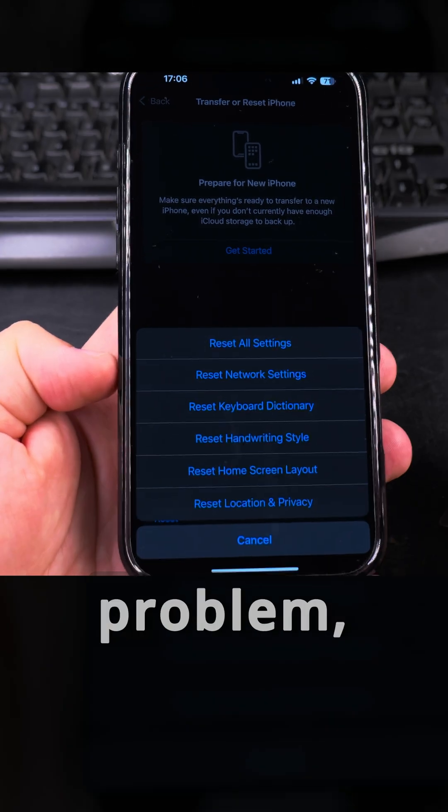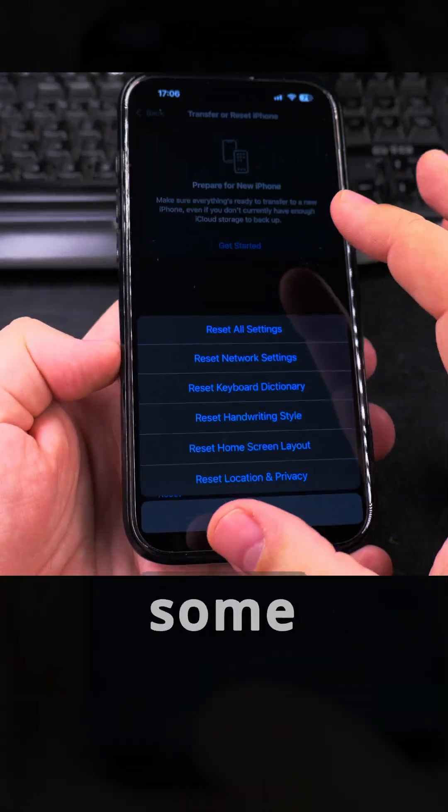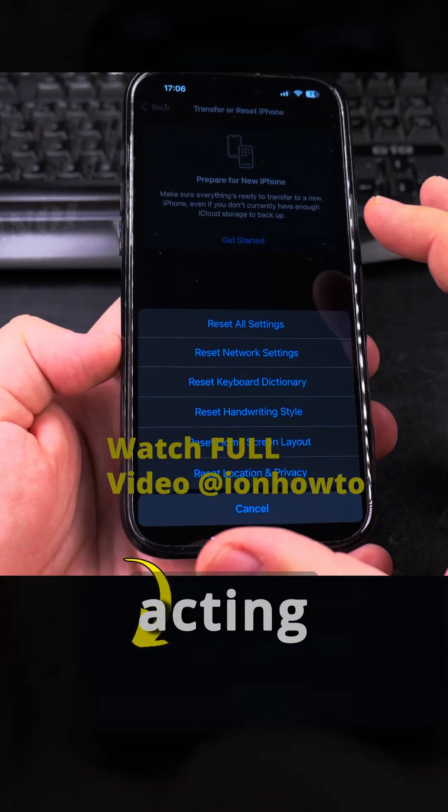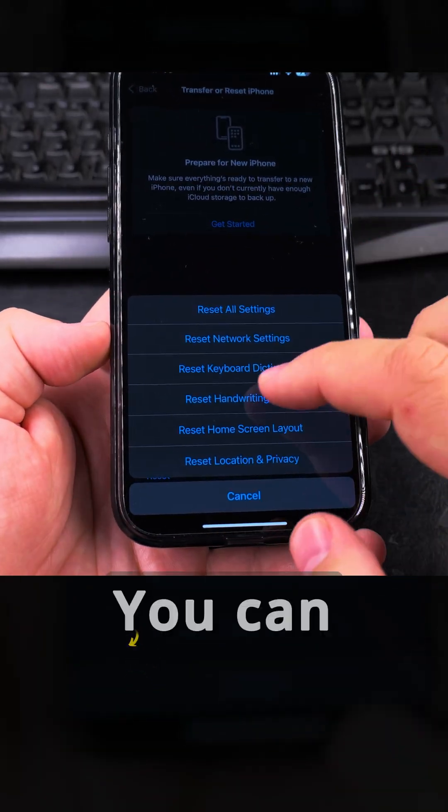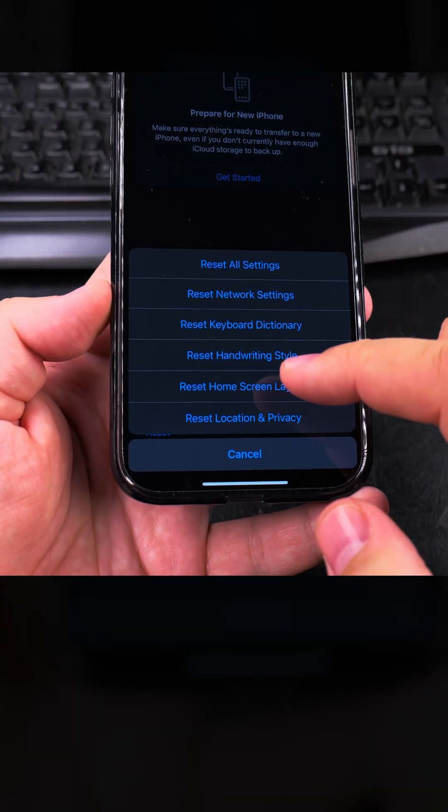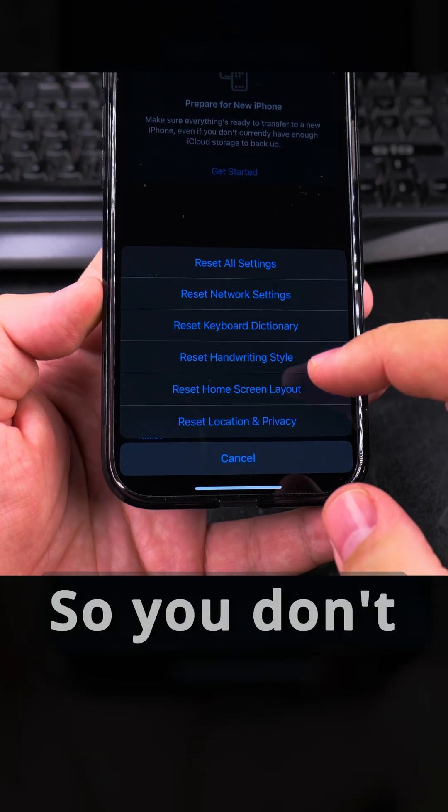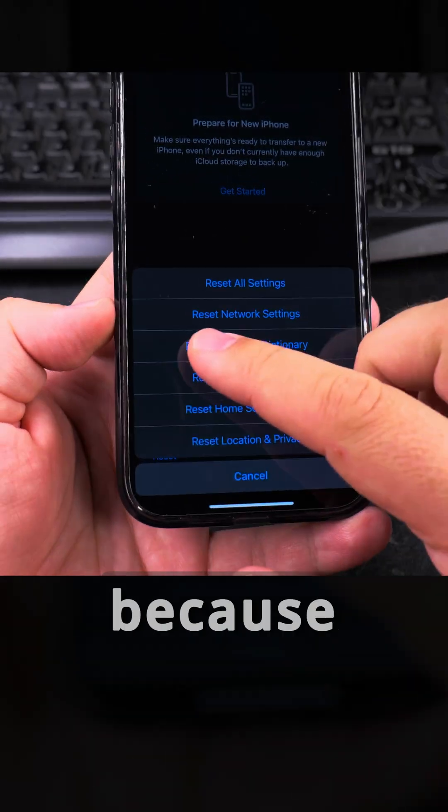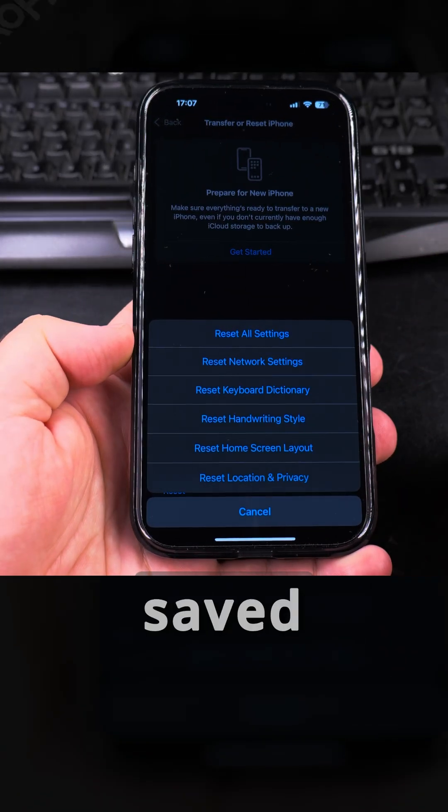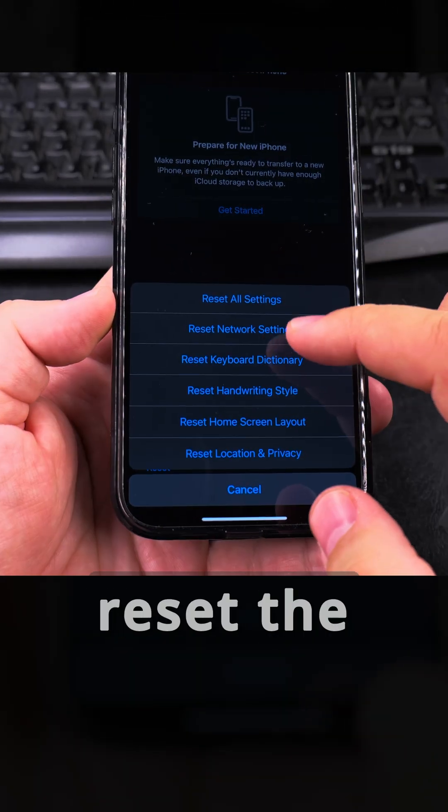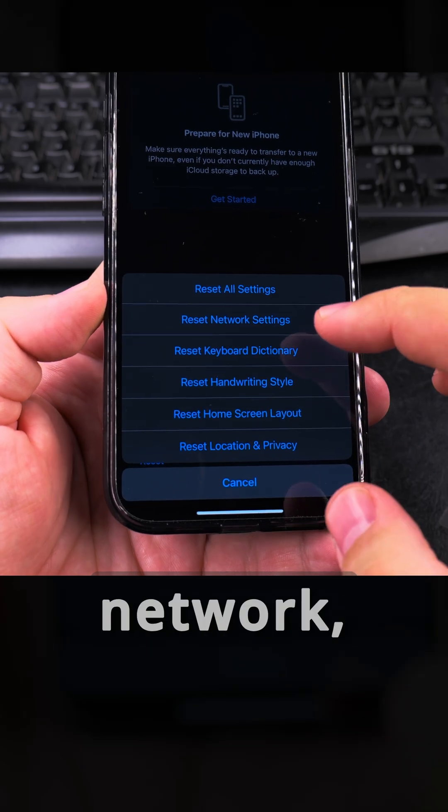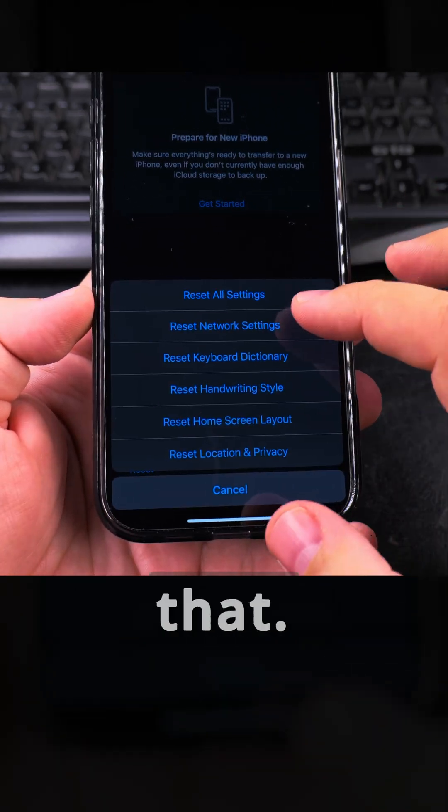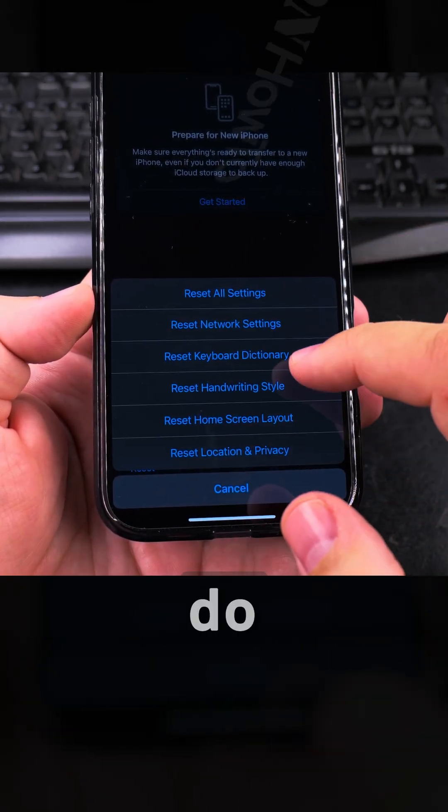And Reset Network Settings, if that doesn't fix your problem, whatever problem might be, maybe some interface is getting a bit slow or something is acting strange, you can try to do individual resets so you don't reset everything. Because when you reset the network settings you lose your Wi-Fi saved passwords, you lose your Wi-Fi passwords, the saved passwords, so you have to know that.